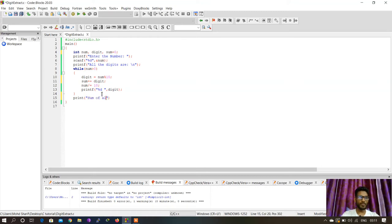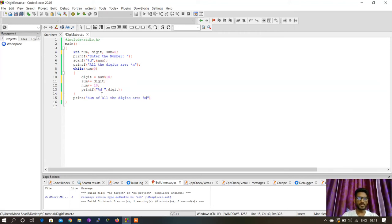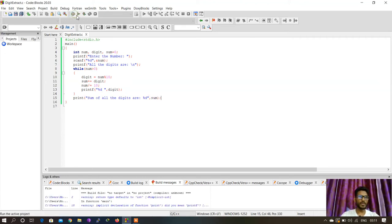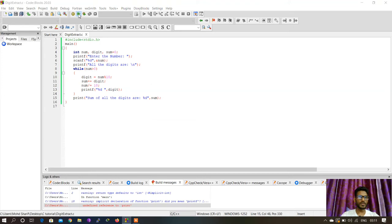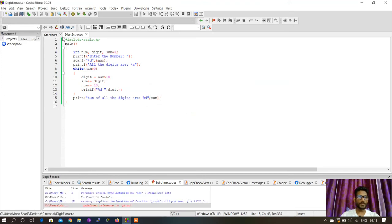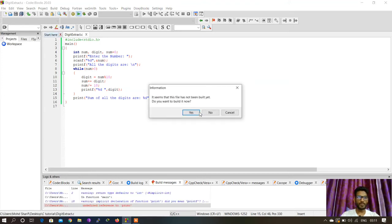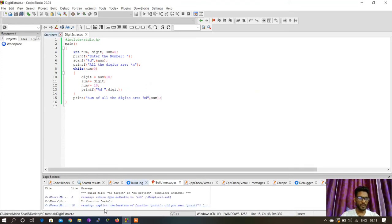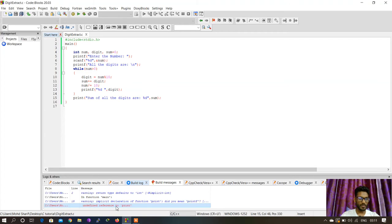We print 'sum of all the digits are' and then percent d and then sum. Now let's build it first, then run it. I'm getting an undefined reference to print—I just made a mistake. It should be printf.